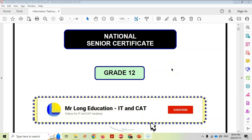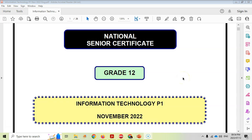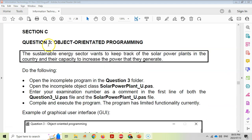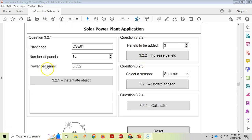Welcome to another video with Mr. Long. We are looking at the Grade 12 IT prac exam from November 2022. We have done two videos on questions one and two, and this is our third video where we're dealing with the OOP question, which is question three. This is the object-oriented programming question dealing with a solar power plant application.